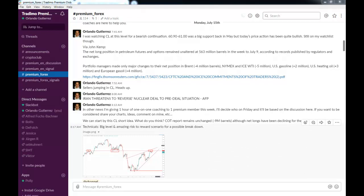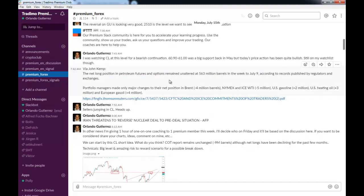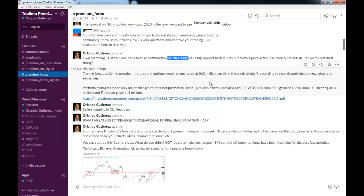Now I'm going to show you the actual chart, but before we go to the charts, just take a look here. I was looking at CL when it was at $60.90 to $61 per barrel.